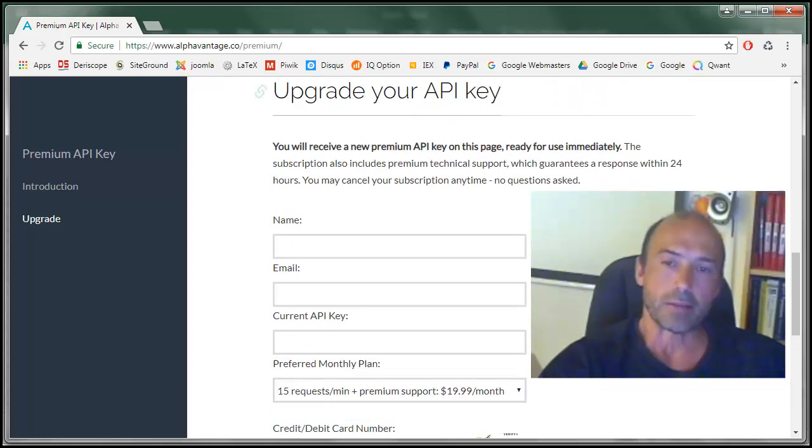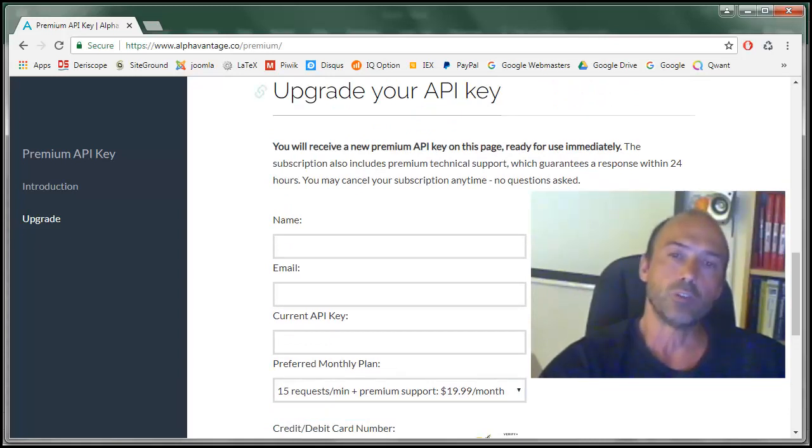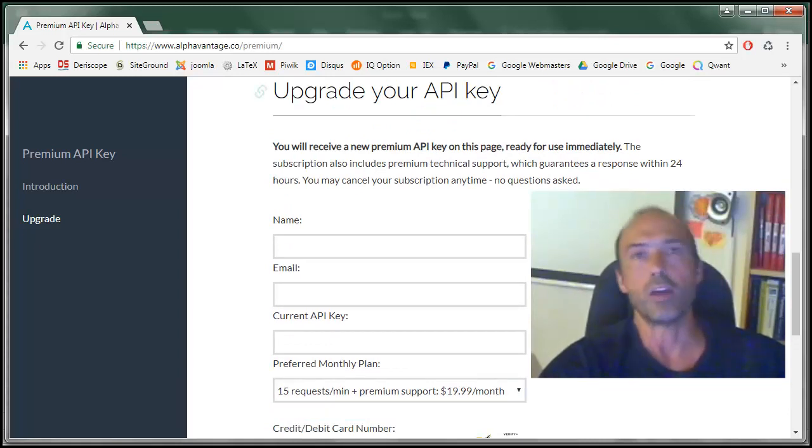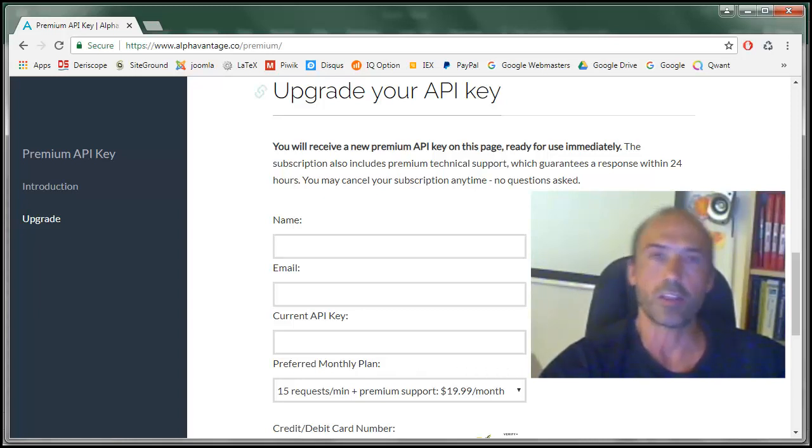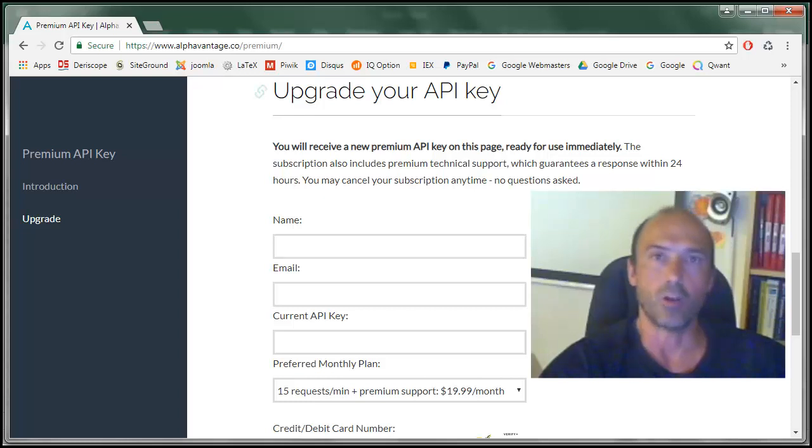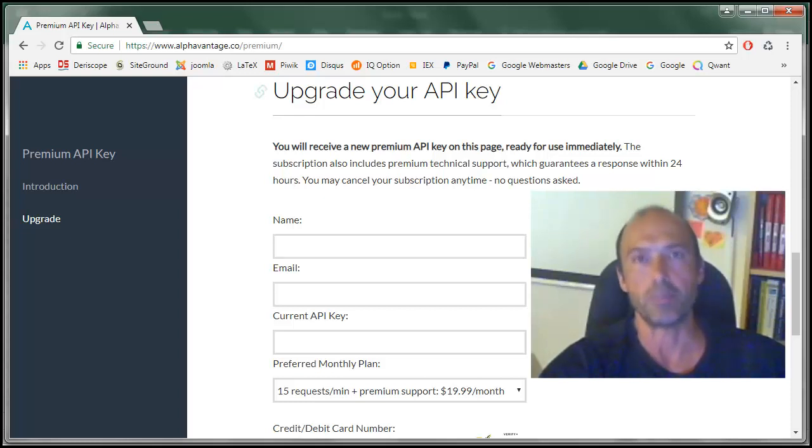What about if you would like to stick to the free version of AlphaVantage? That means you are allowed to receive, officially at least, only up to 5 codes per minute.